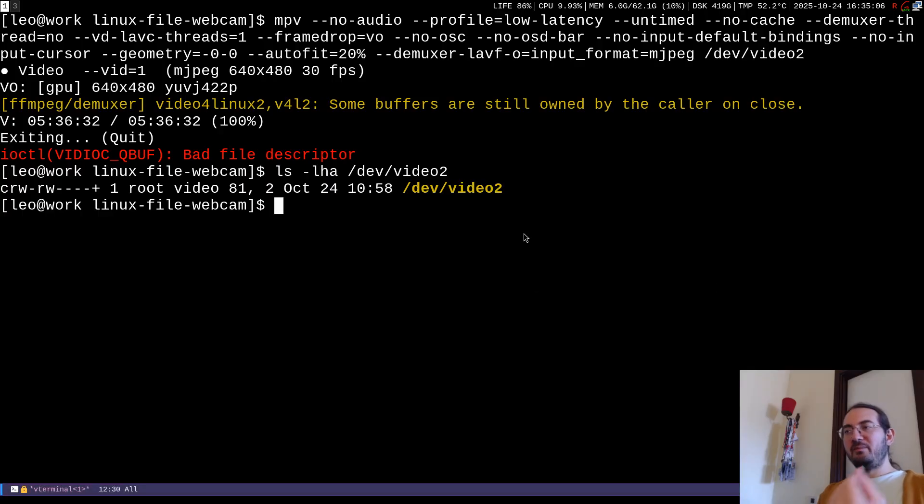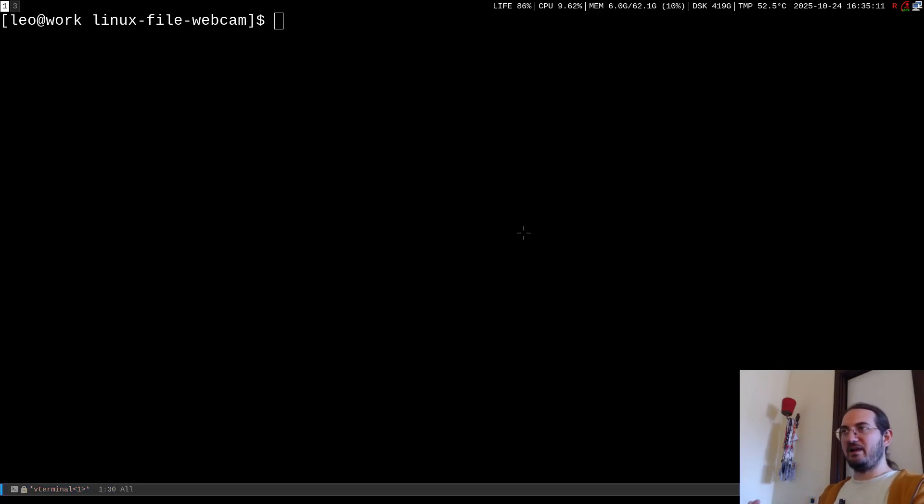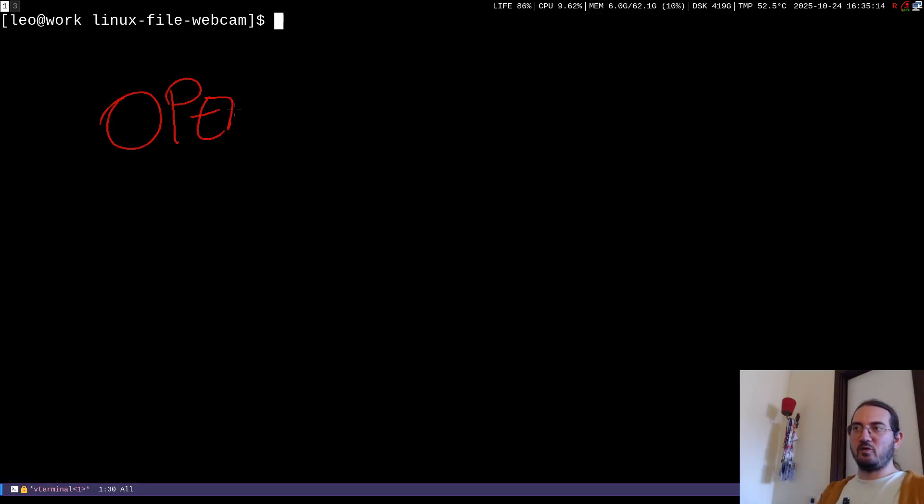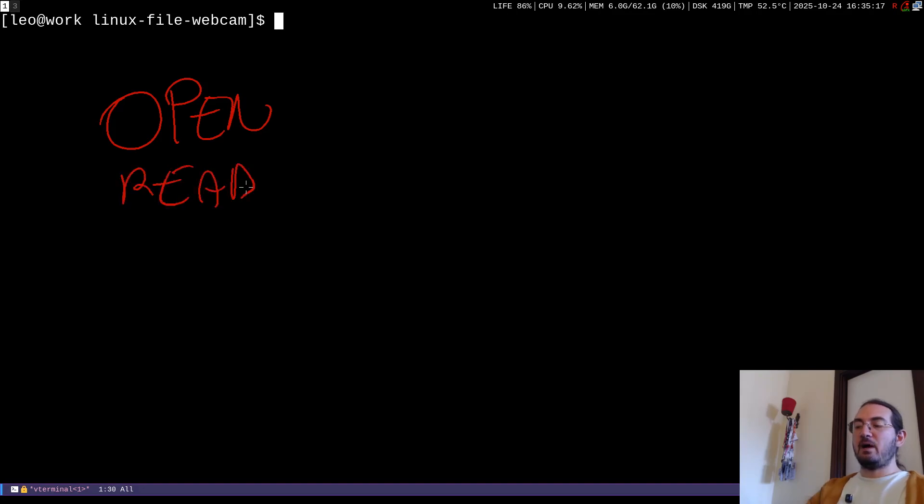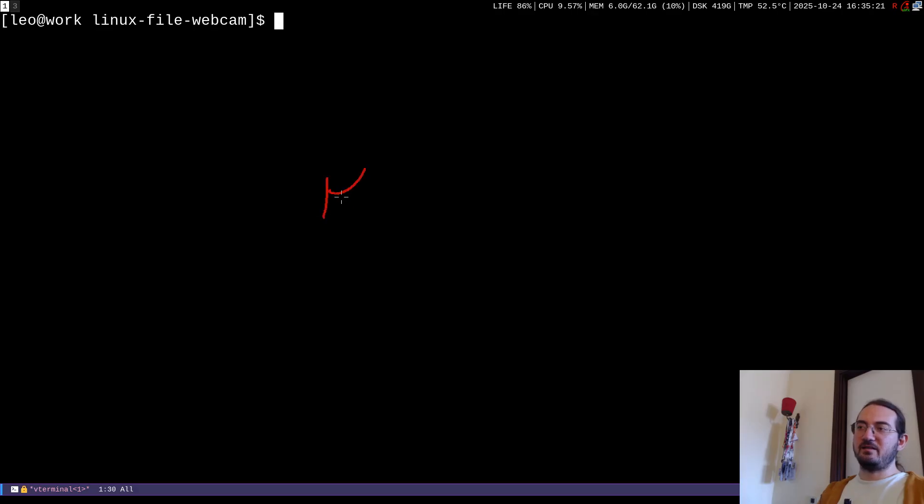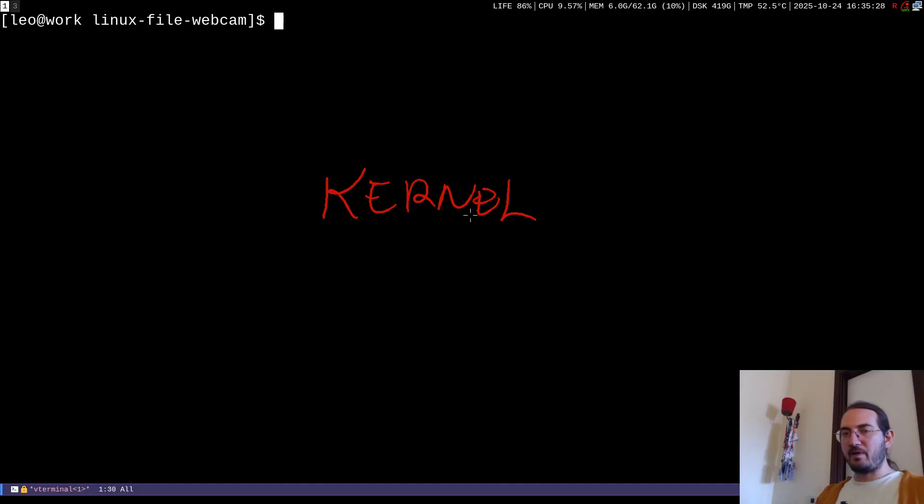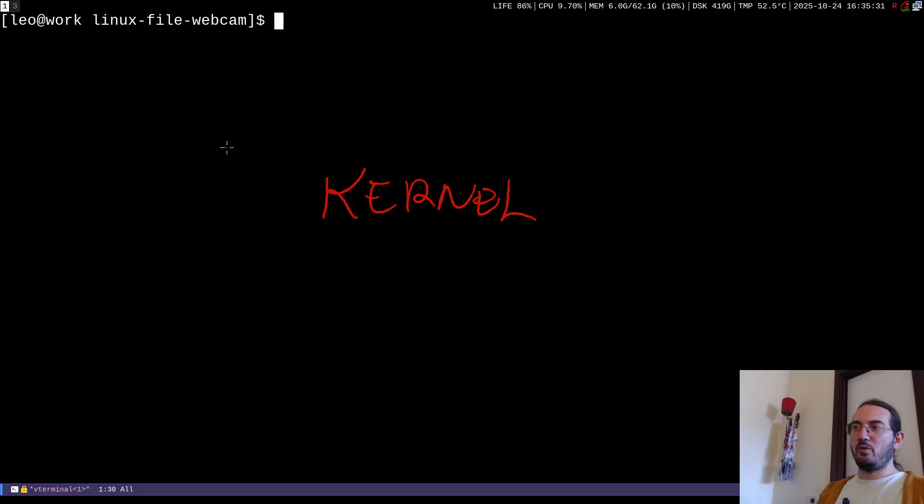And so basically what's going on is that the mpv program can treat that as file, so we can do the typical operation with that file like open, read and things of the sort. However when the kernel handles it, basically the thing is that the kernel internally knows that that device driver is hooked to a webcam.